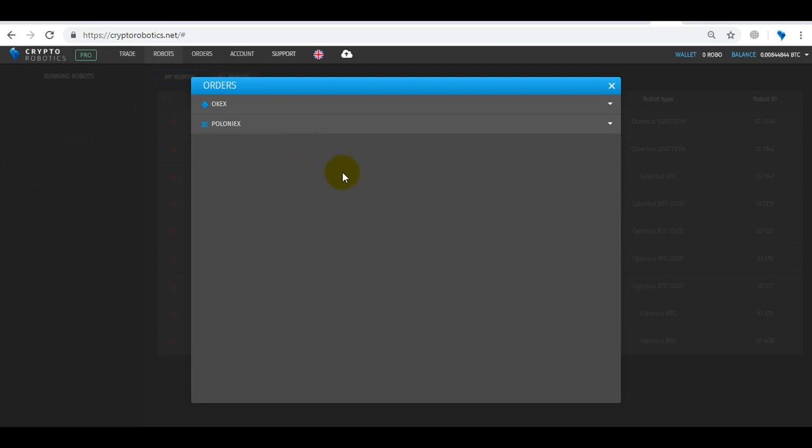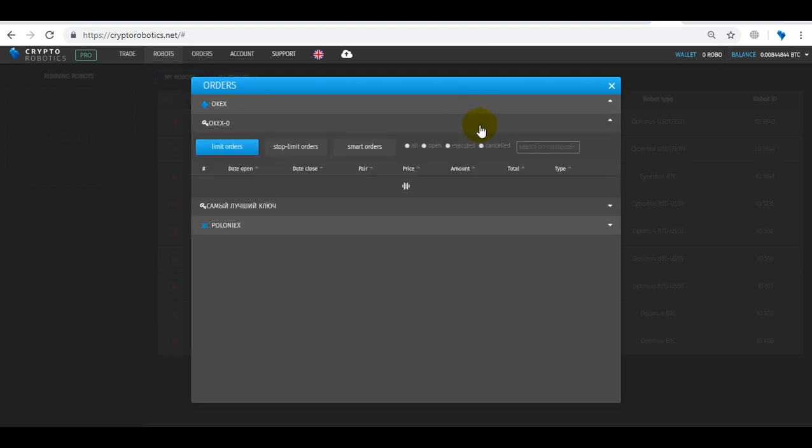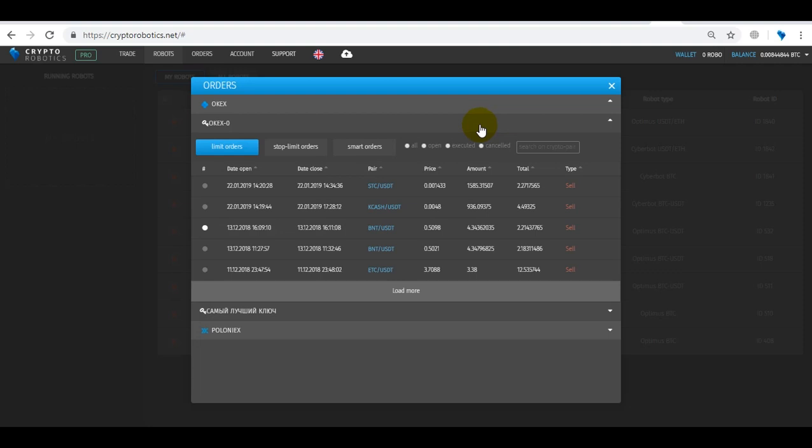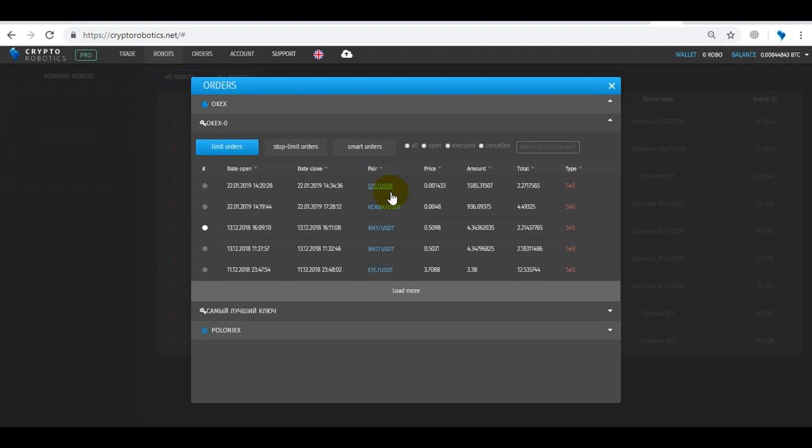This tab will present the entire history of orders for all your API keys, both open and closed. There are all kinds of orders: these are limit orders, stop limit orders, smart orders, and there will be the entire history of orders both already closed and open. Information such as date of opening, date of closing, currency pair, price, amount, total, and type buy or sell.